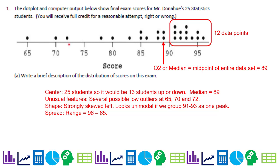If I do a box plot, I can find out if they're all outliers or not. The shape is strongly skewed left, and it pretty much looks unimodal if we look at this as sort of a peak. It's a dot plot, so it's kind of harder to pick out modality. The range is from 65 to 96, so the min is 65 and the max is 96. That would be a good description.